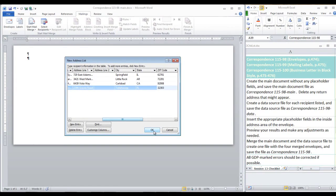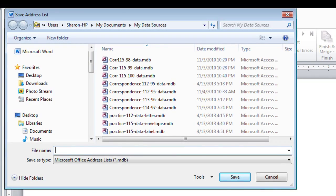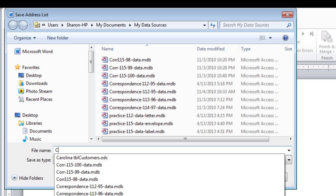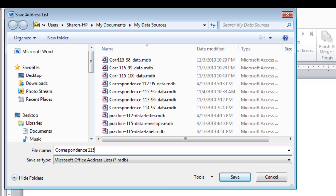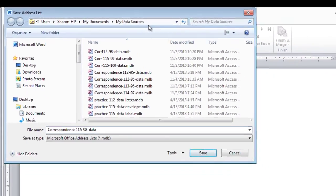After all four are entered, click OK, and save this file as Correspondence 115.98 Data. Be sure that it's being saved in My Data Sources.